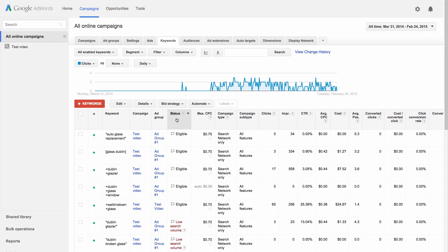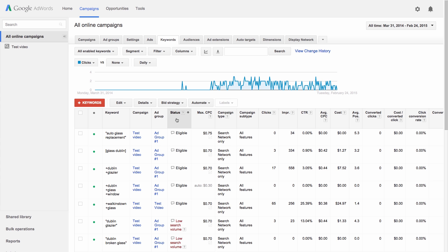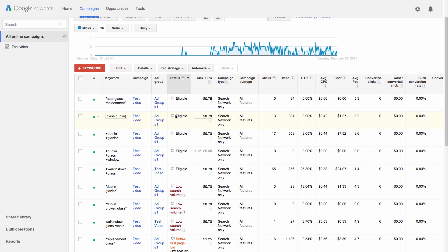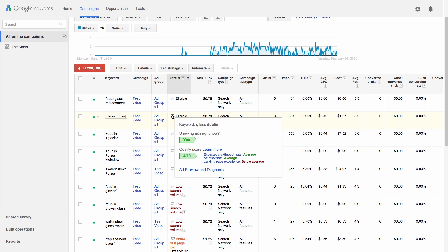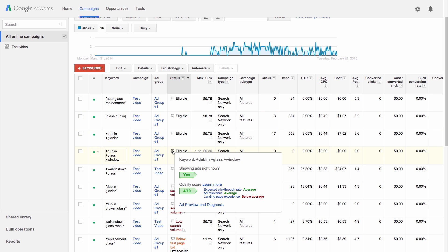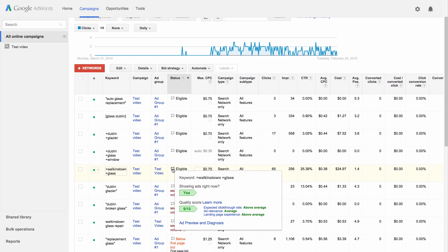You can see your quality score on the Keywords tab. Click the white speech bubble in the Status column to see your quality score on a scale of 1 to 10. A good range for keyword quality scores is between 6 and 10.